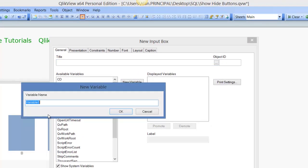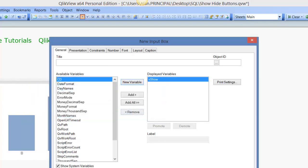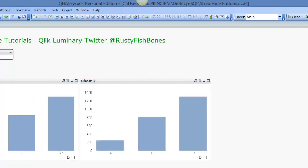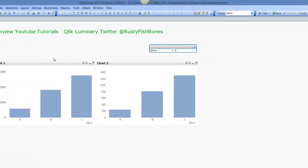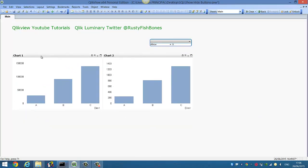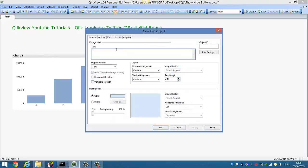I'm going to create a new variable called vshow and we click OK. We can add this over here. The next thing we need to do is create a button.